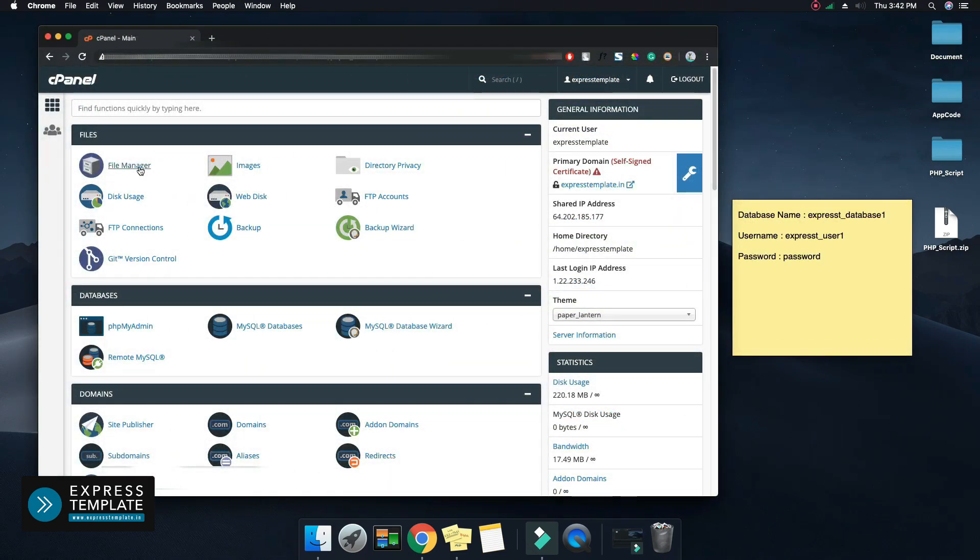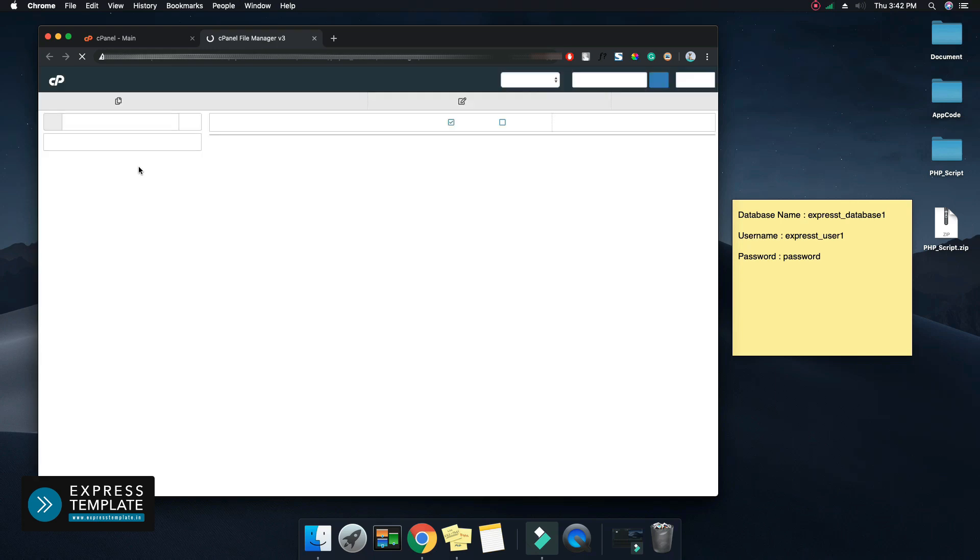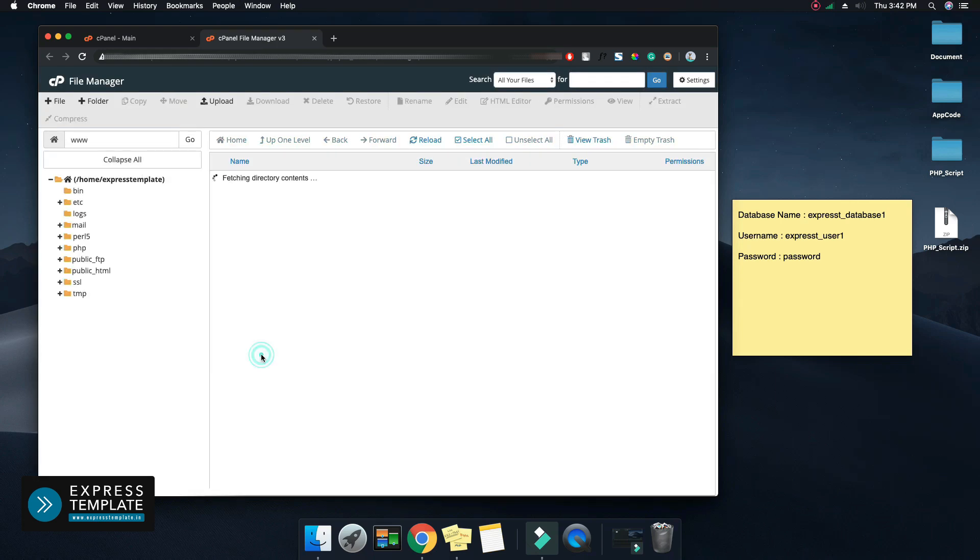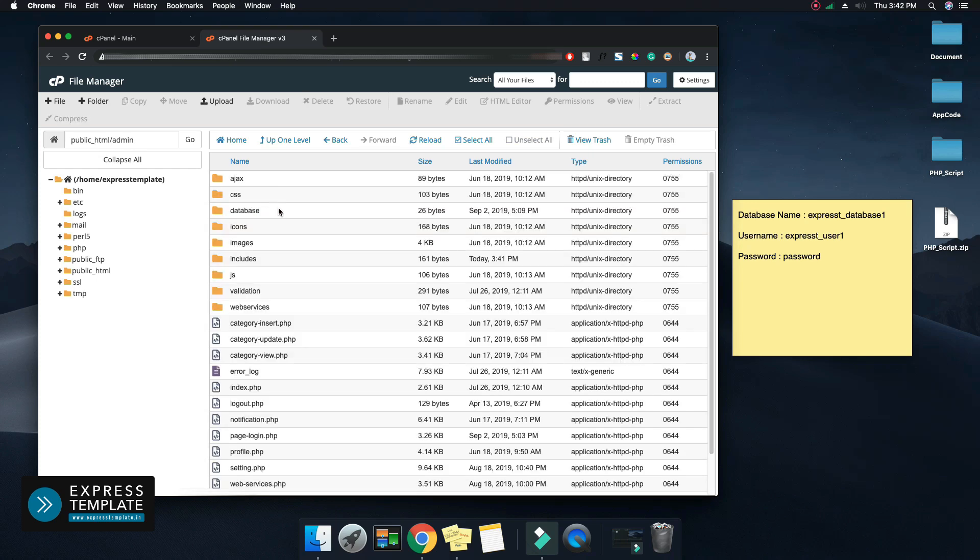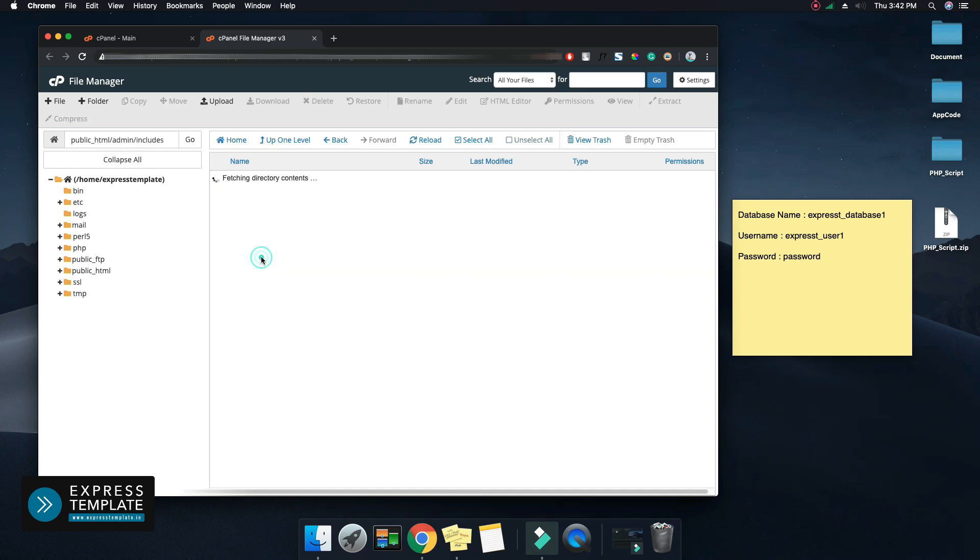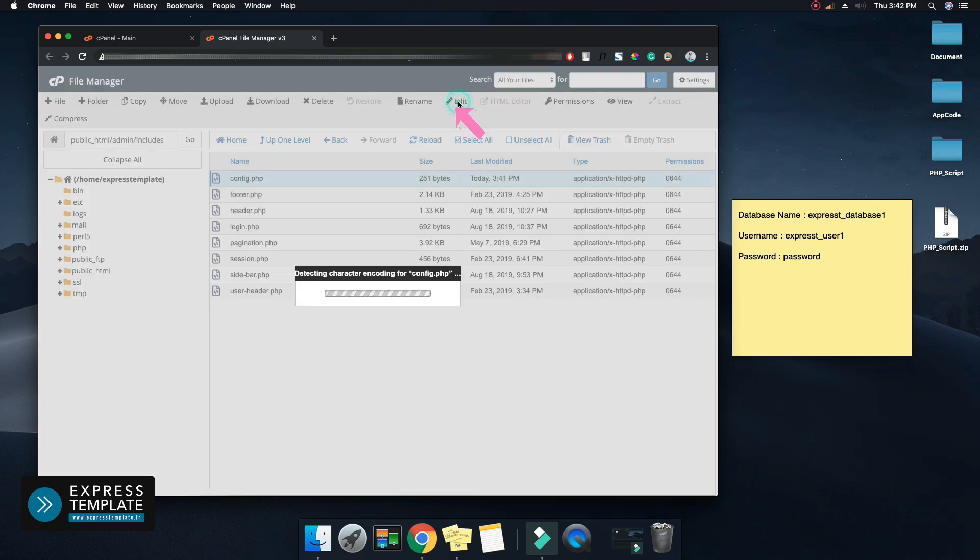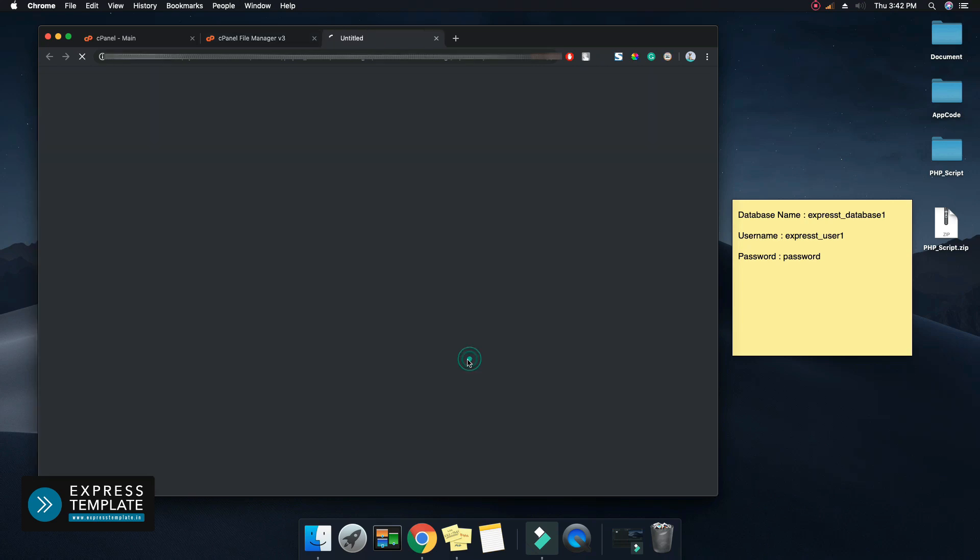Now go to main menu and select file manager. Go to your PHP script folder which you uploaded in step one. Find the config.php file and select it. Now click on edit to modify the config.php file.